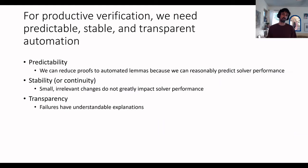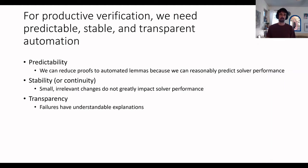For productive verification, what we need is automation that is predictable, stable, and transparent. By predictable, we mean it's possible to decompose the proof into lemmas such that we can reasonably predict how the solver will perform on each lemma. Stable means that small, irrelevant changes to our protocol will not greatly impact solver performance. Transparent means that if the solver cannot analyze a lemma, it provides a useful explanation rather than just timing out or running out of memory, so the user can restructure the proof.